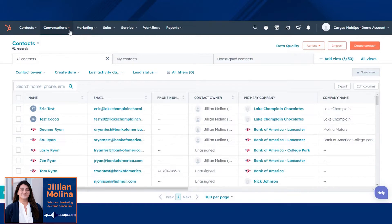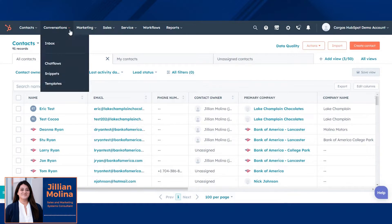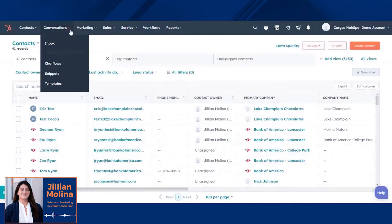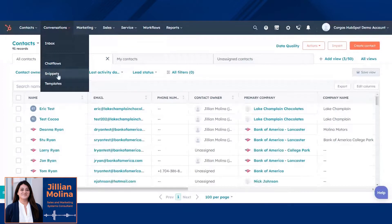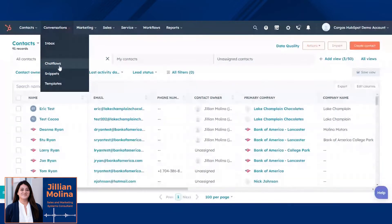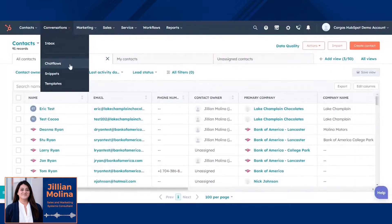The conversations menu enables users to take control of all communication with your audience. You can set up a shared email inbox, templatized, standardized language for your sales team using the snippets area, or you can create pop-ups on your website or landing pages to engage with your visitors. This feature is known as a chat flow.